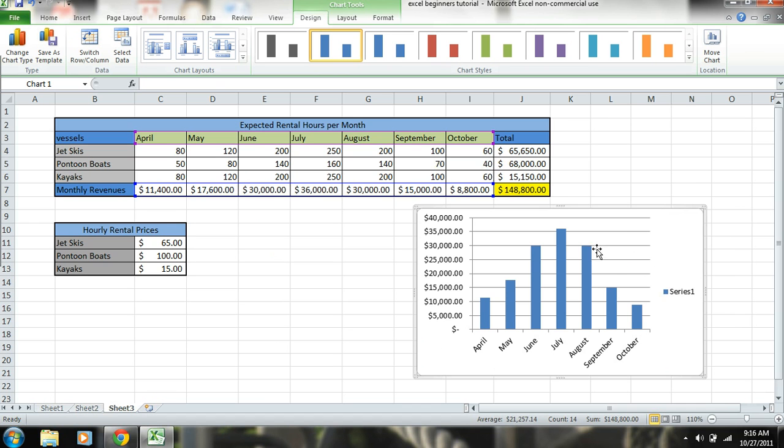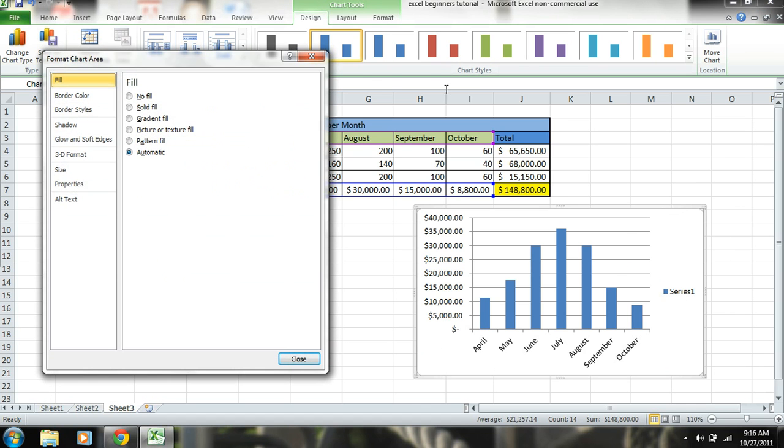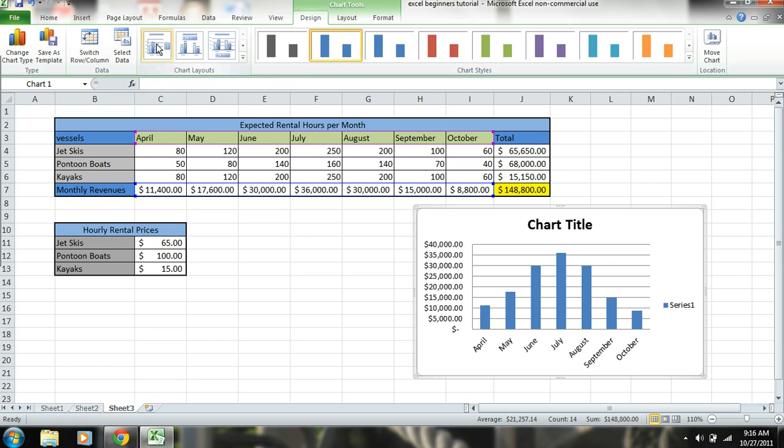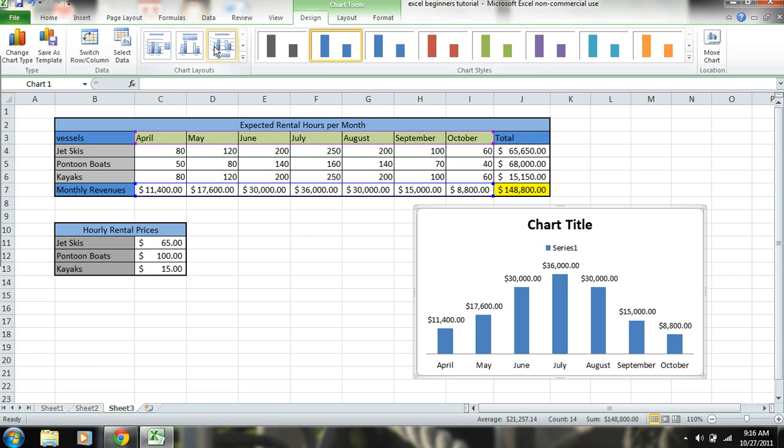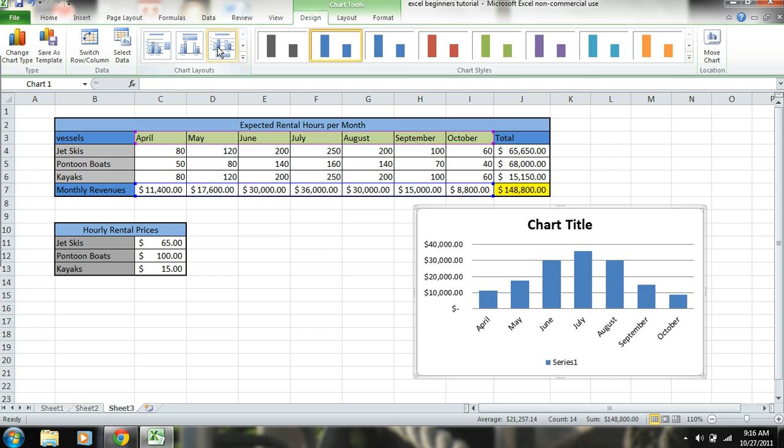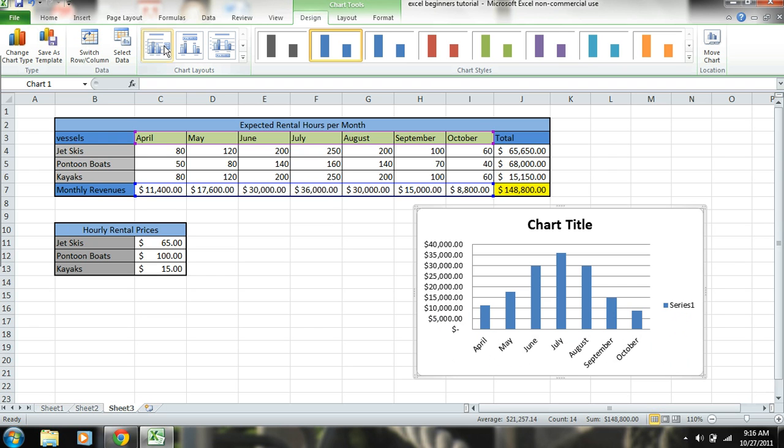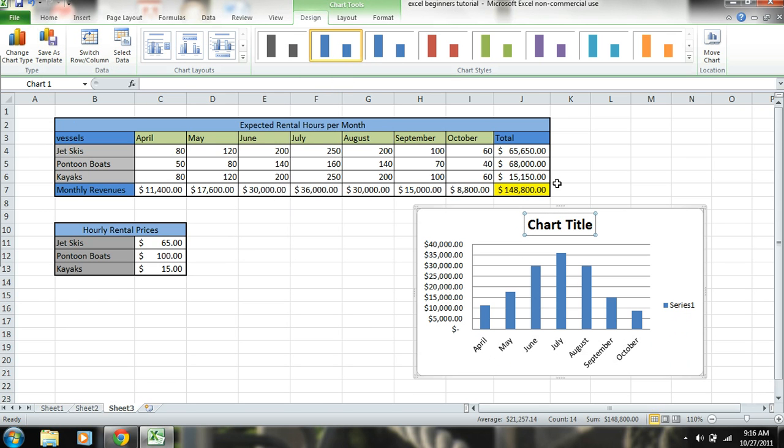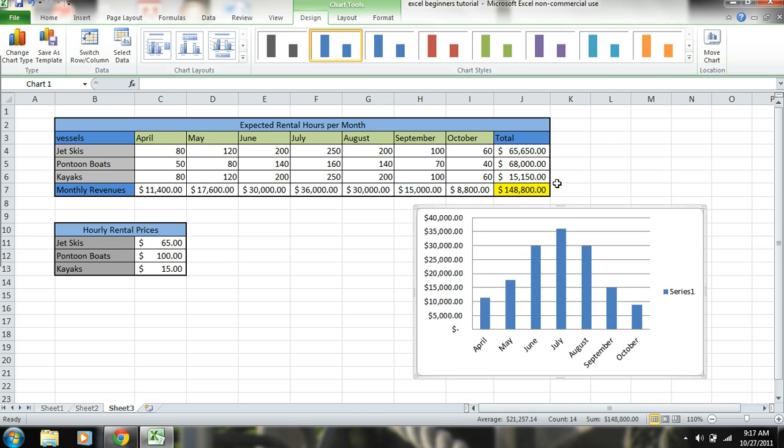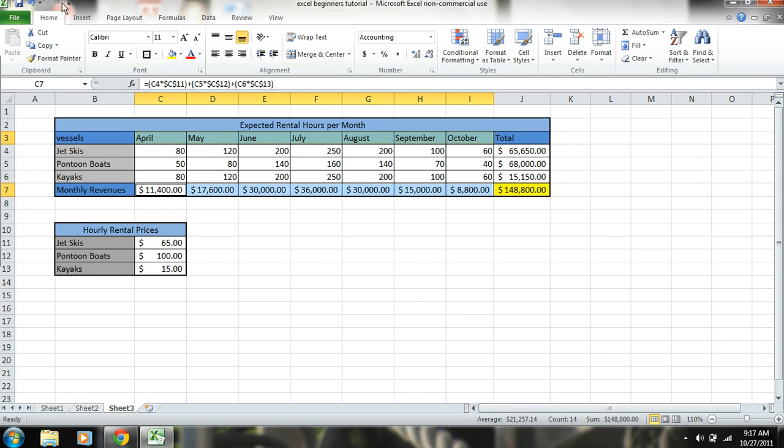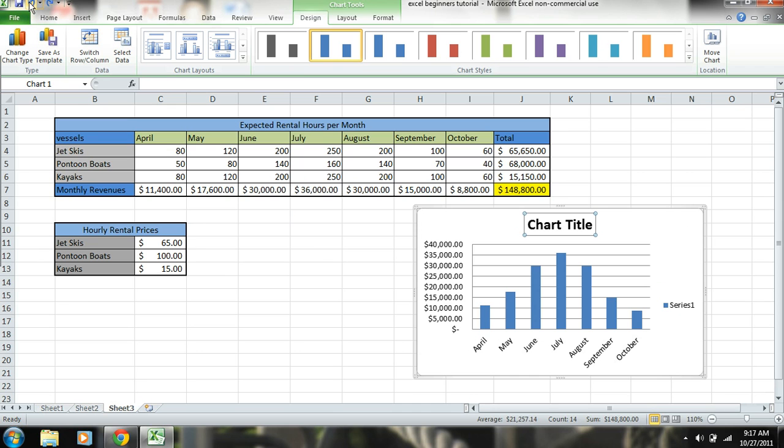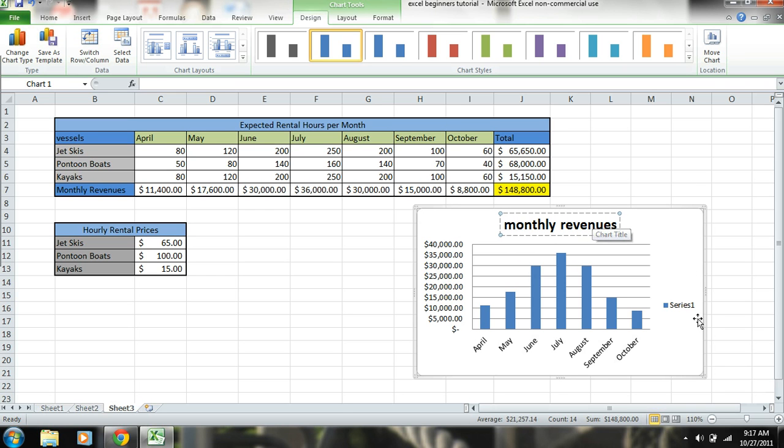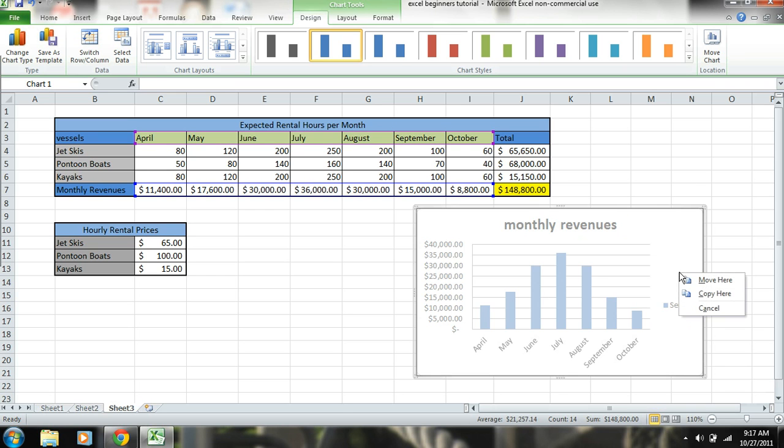And you can also change chart type. Go up here, click on different layouts, however you want the chart to be. So we'll do it like this. So we're gonna change this title. You can do it using different ways to do it, basically. And we can title this 'monthly revenues.'